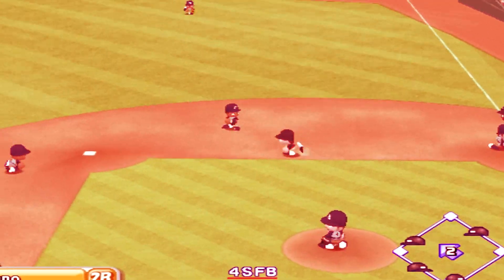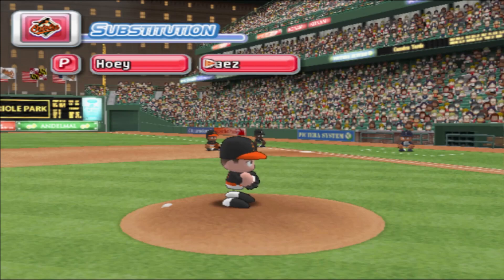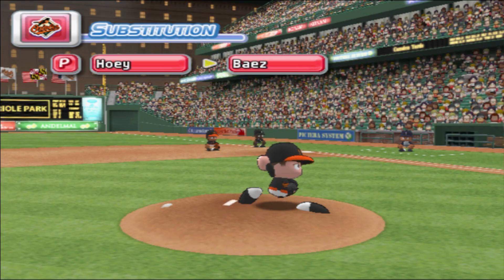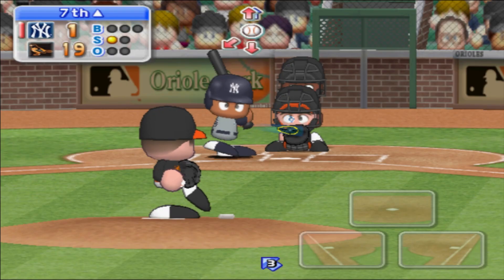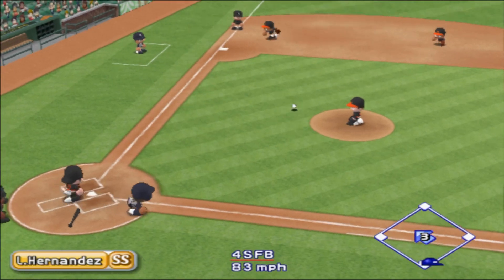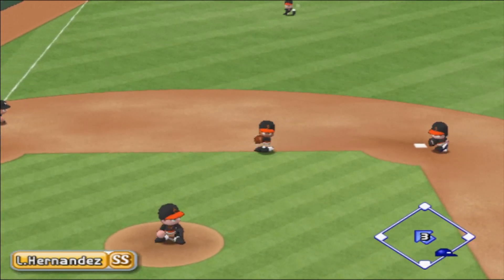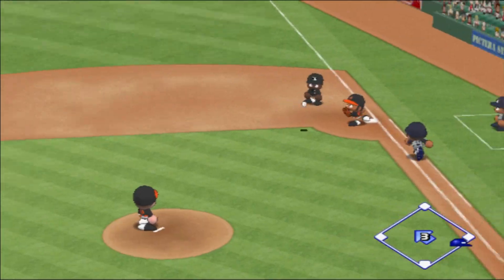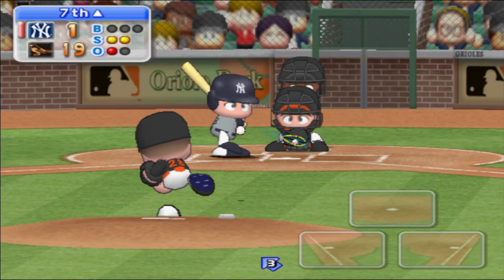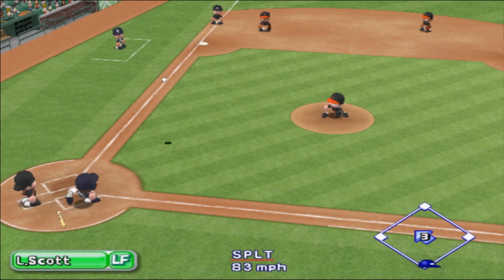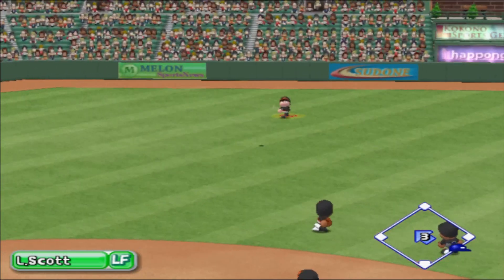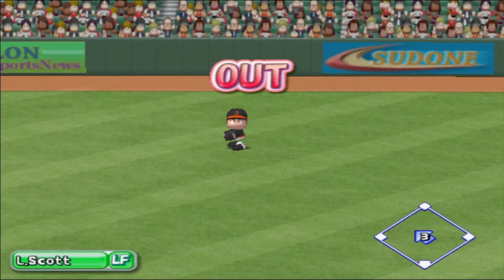Dribbler back to the second baseman. Time out — the Orioles are putting in a new pitcher. Ground ball heading for shortstop, throwing to first. Out. One away. Fly ball to left center field — he got it. Two away.